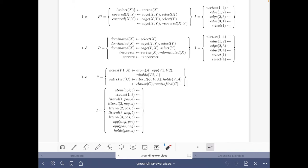Here we have this choice rule. We have the definition of an edge and then some other fact to make the problem more interesting. The first rule allows us to choose to select some vertex, and these two rules tell us for each edge whether it's covered because one of the nodes belonging to the edge has been selected. The last integrity constraint eliminates solutions where there is some edge that is not covered — this is an encoding of the vertex cover problem.